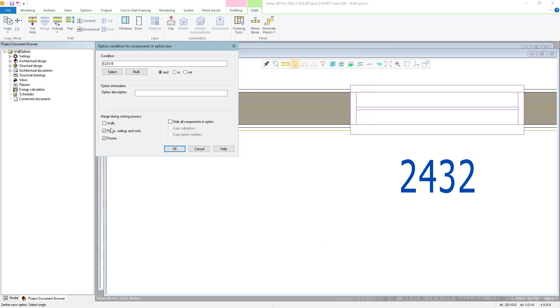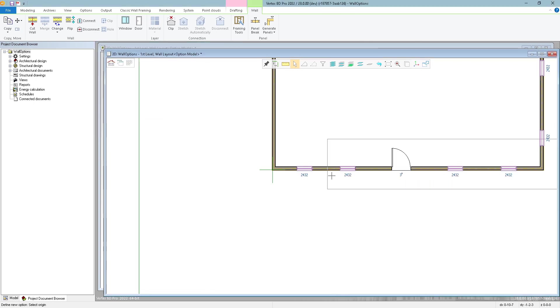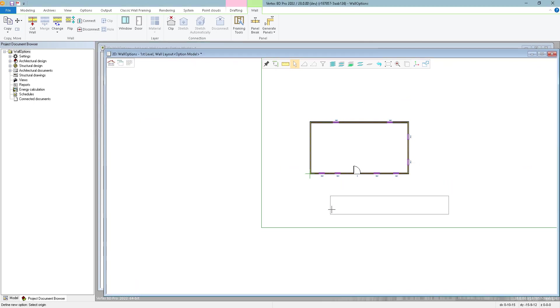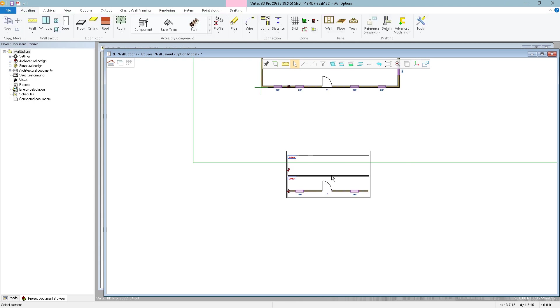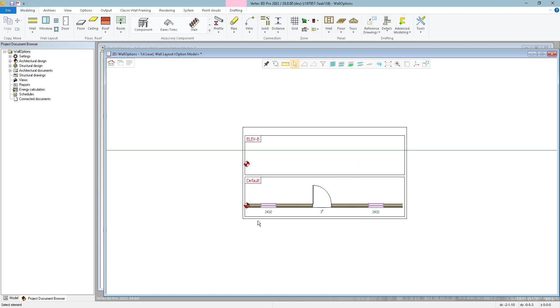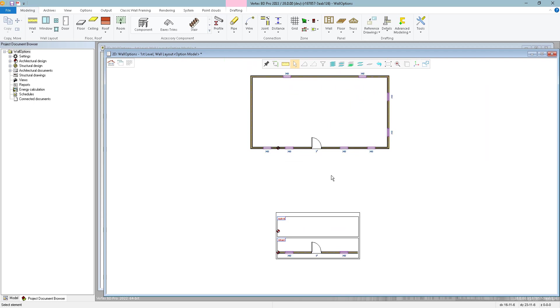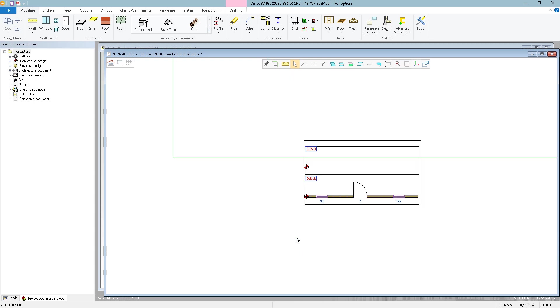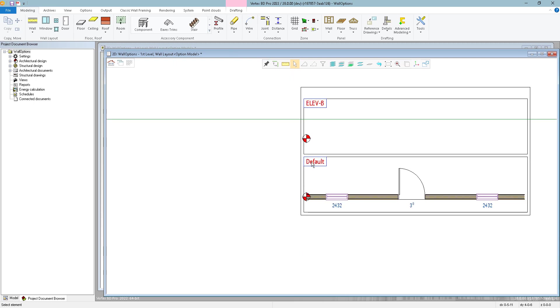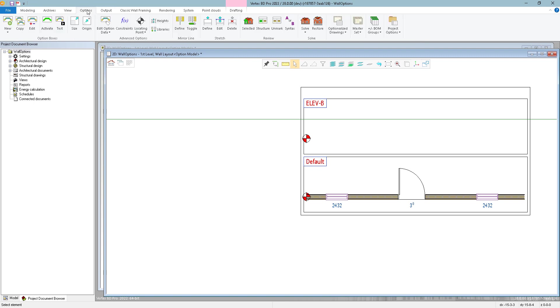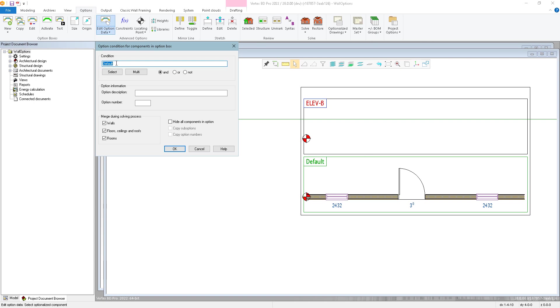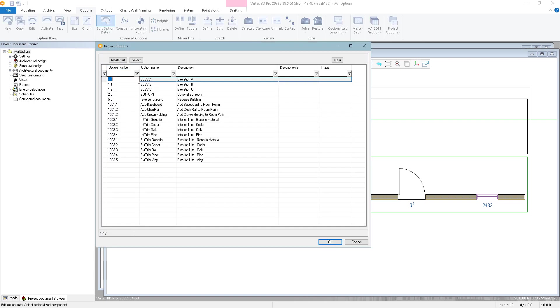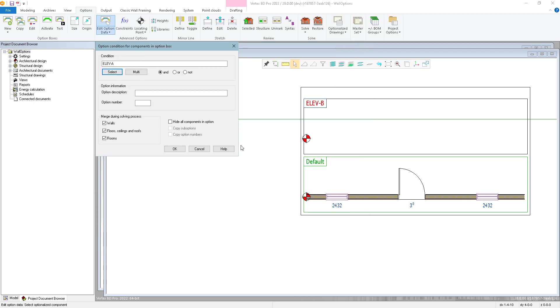And I'm going to uncheck walls here so that the walls are not merged when this option is solved. And now locate this option box somewhere down here. So it just moved out my elevation A down to the bottom and my elevation B is now attached to my base house. I can even change this to say elevation A. If I go back to the options menu, edit option data, click on this and get rid of the default selection and select elevation A. You don't have to do this, but it's just nice when you see an elevation A and an elevation B instead of default and elevation B.